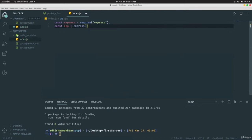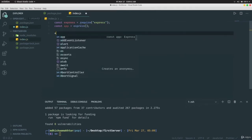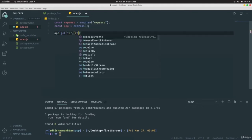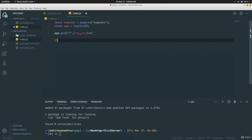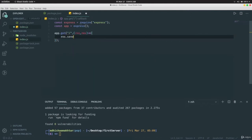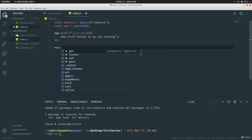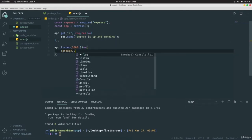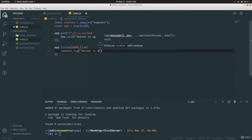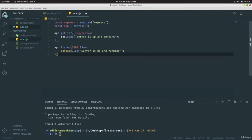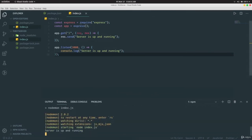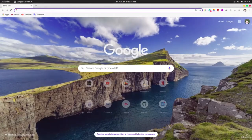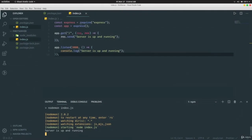Write `app.get('/', (request, response) => { response.send('Server is up and running') })` and then `app.listen(3000, () => { console.log('Server is up and running') })`. Save and run `npm start`. The console shows 'Server is up and running'.